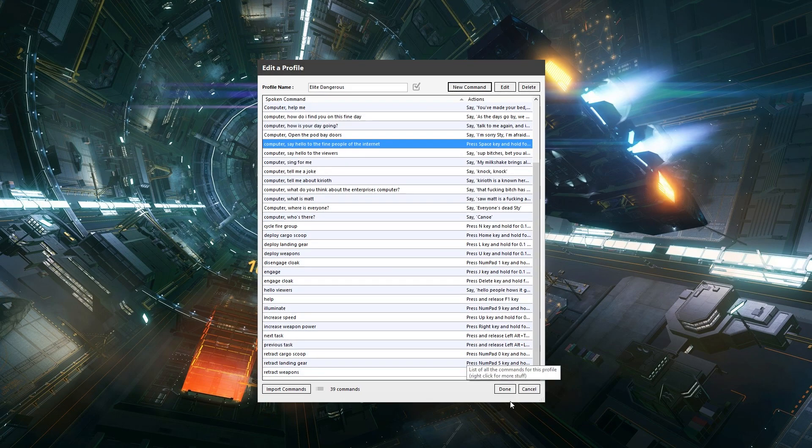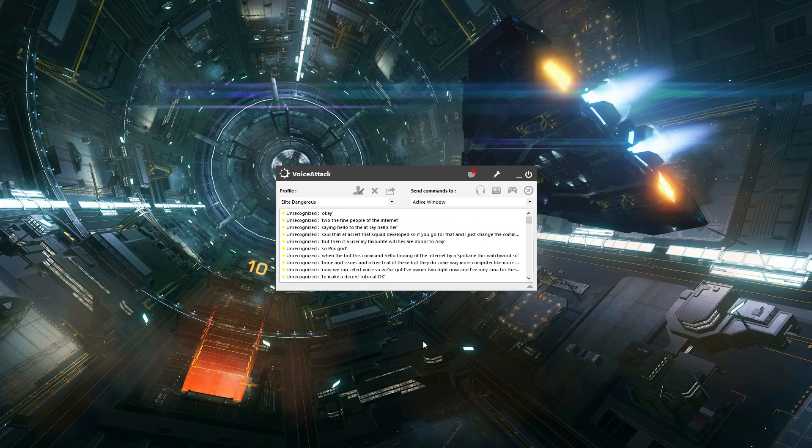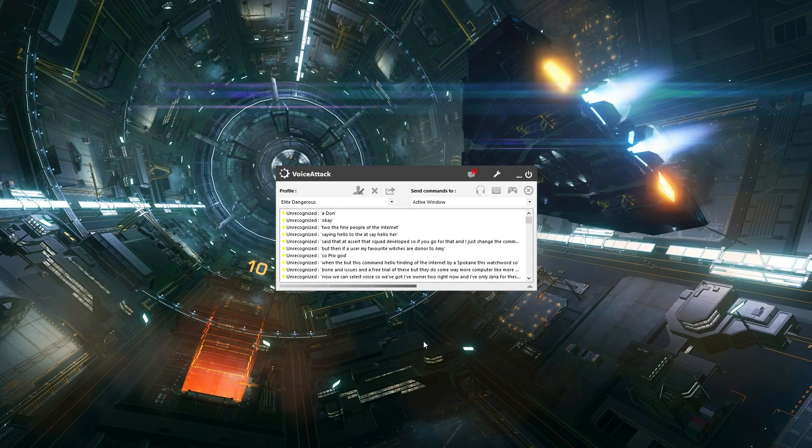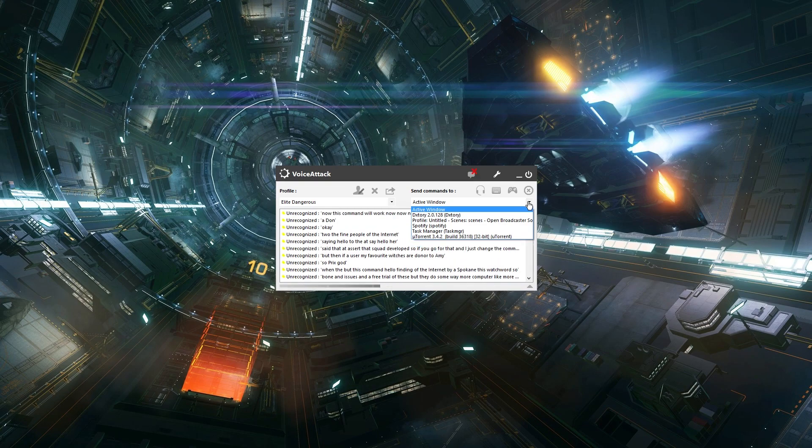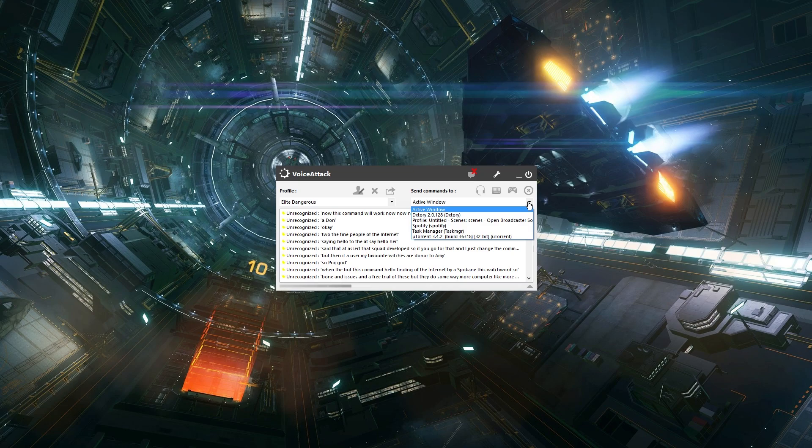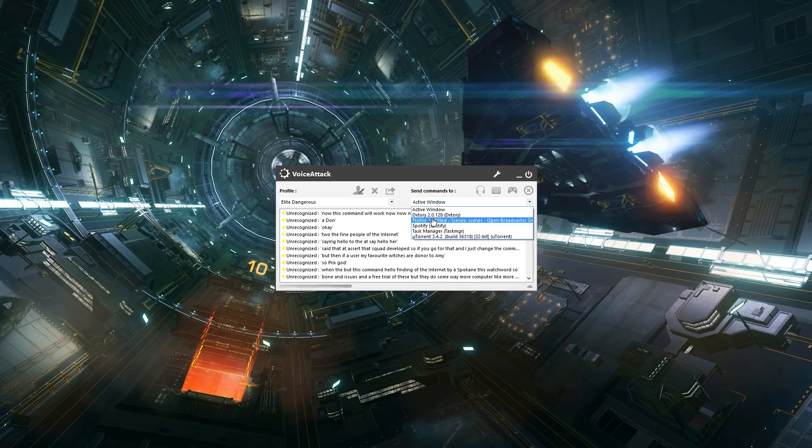And we can see the command's gone in there and we're going to click done. Now this command will work now. So this means because I've got the active window selected it will do what I've just said. I wouldn't recommend that. What I would do is I would set it to the game. Now I don't have the game open, but if I did it would take up one of these slots, okay. So it would be like Elite Dangerous whatever.